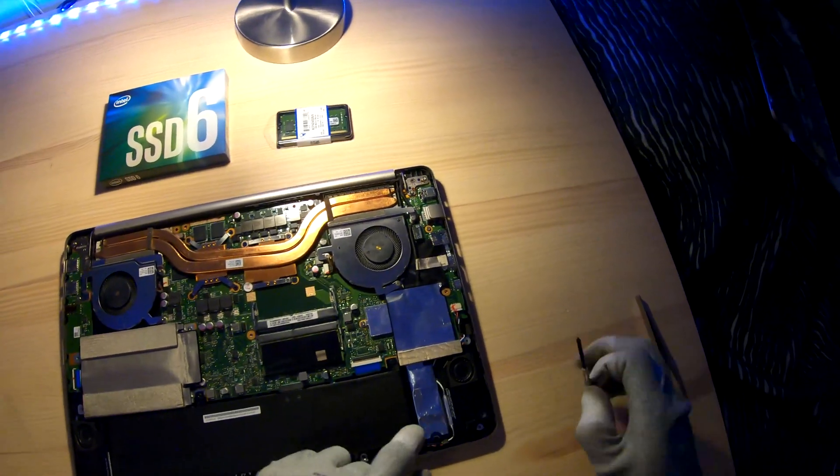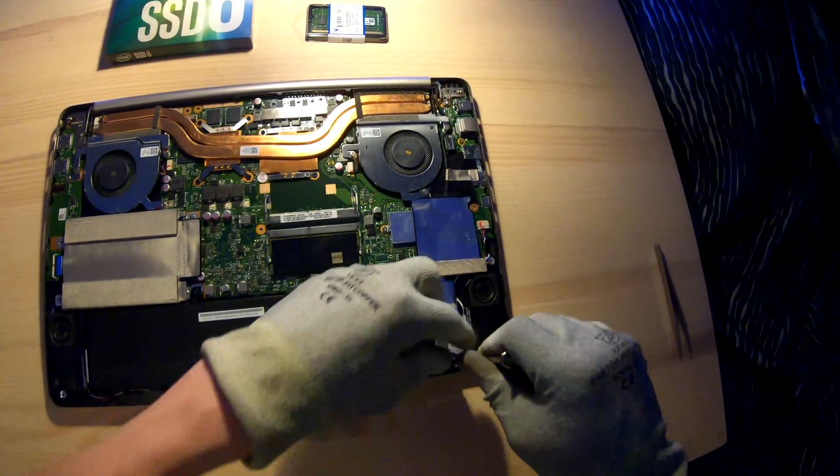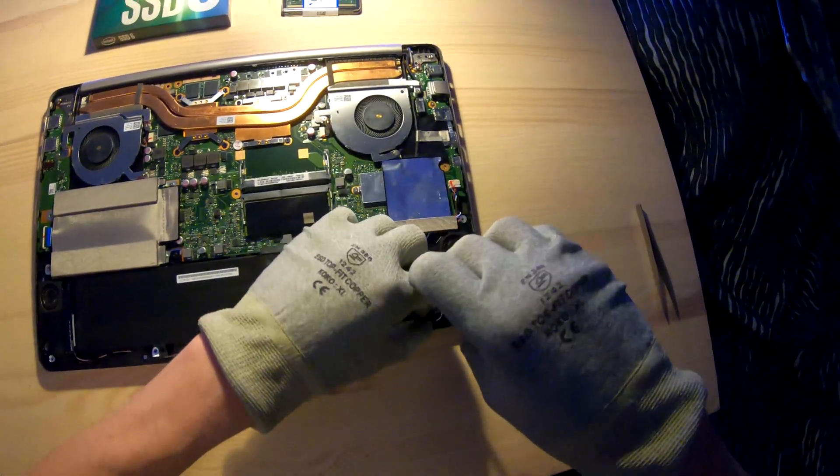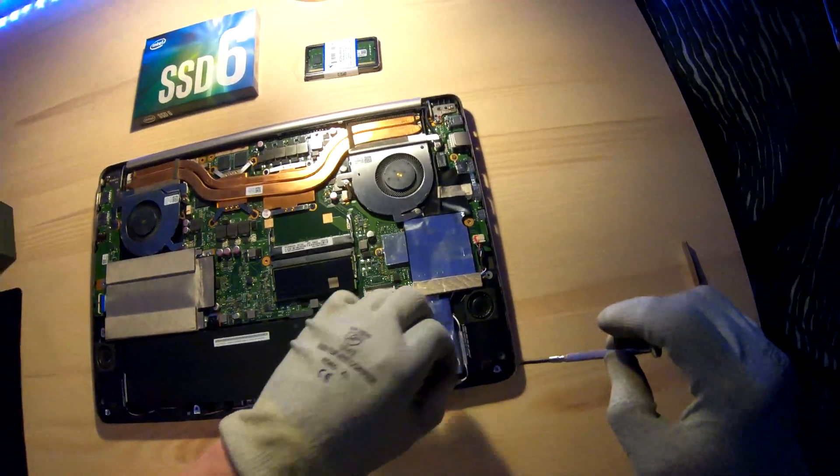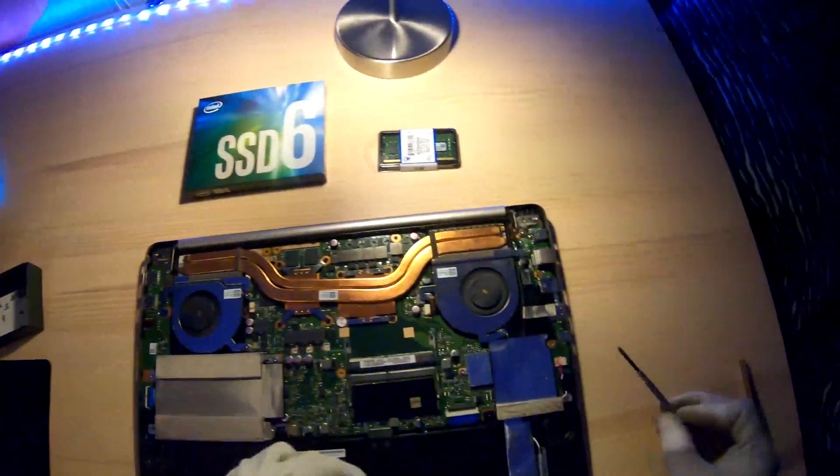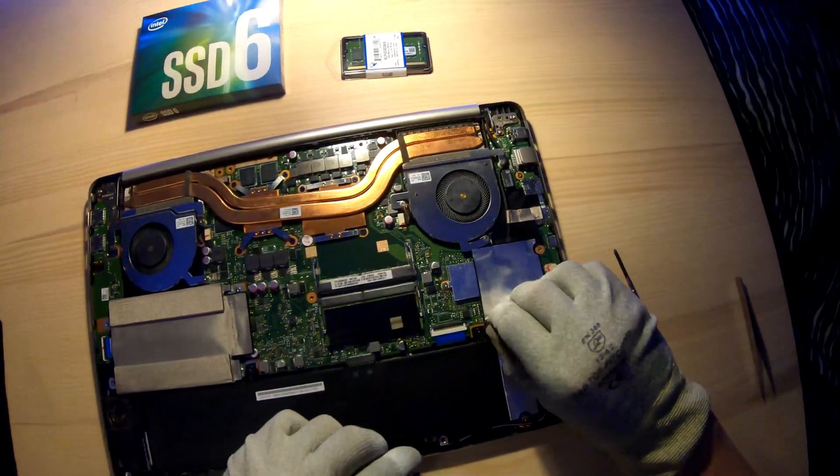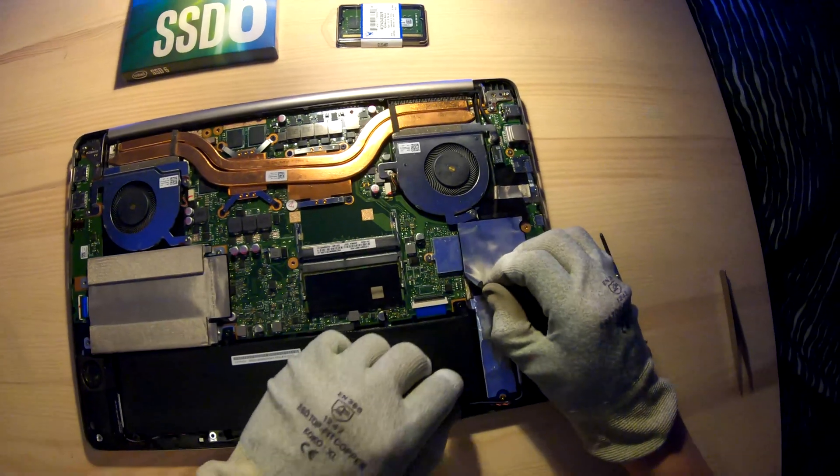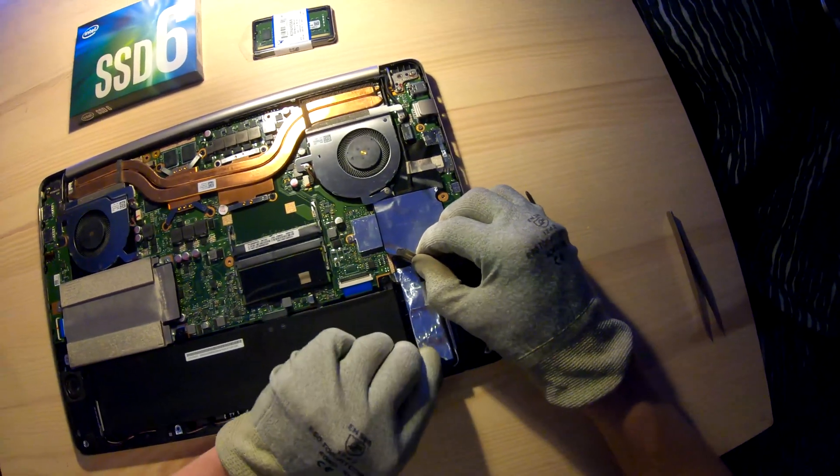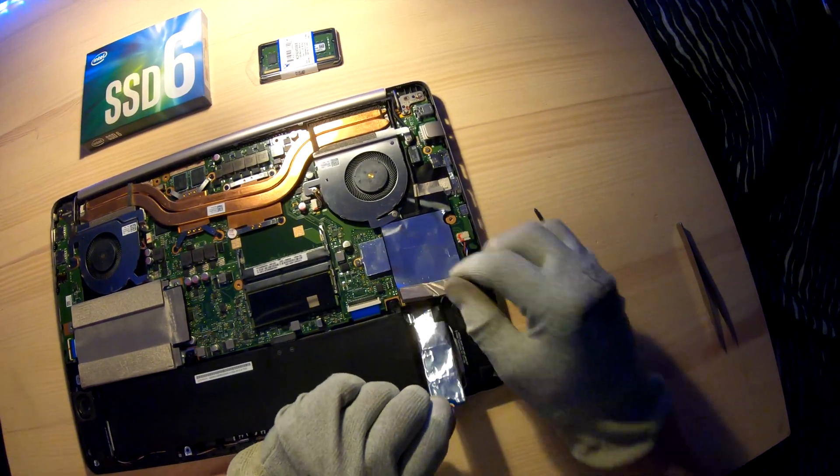So I'm first going to take off the SSD, it's only one screw. Just take it off pretty easily and slide it off from there.